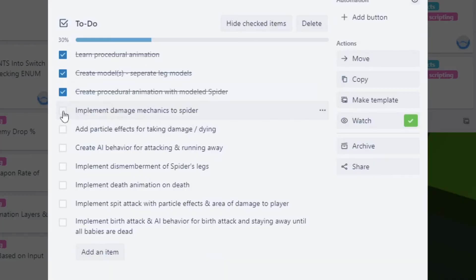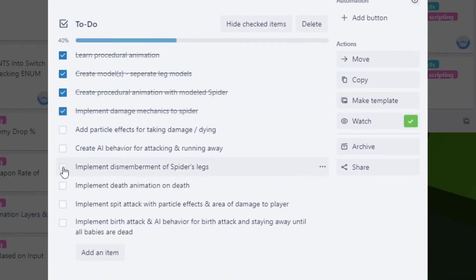I would have liked to get more done, but I'm happy with the progress so far and how everything has turned out. I plan on working on the AI for the spider next — how it moves, targets the player, and attacks the player. It may not seem like a lot, but it took a lot of time. It really wasn't that hard — I am exaggerating — but it did take quite a bit of time. But it was fun and well worth it.